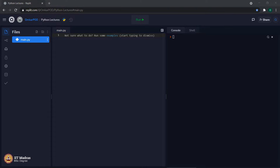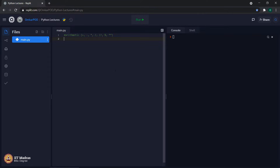Let us start with arithmetic operators. As you can see, we have these many arithmetic operators in Python: addition, subtraction, multiplication, division. These four operators are familiar to all of us. Let us see these four operators first, then we will move to the remaining three.